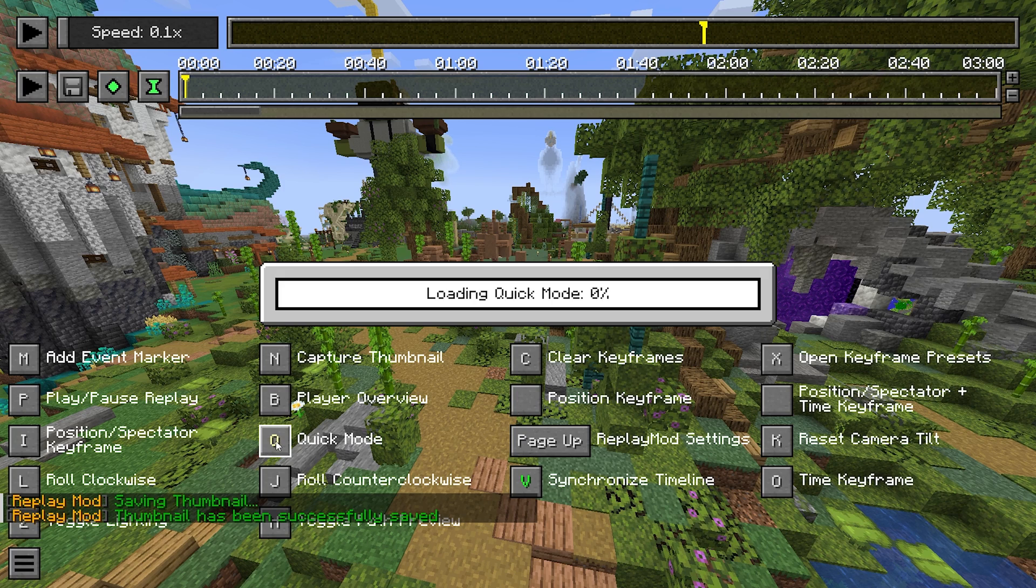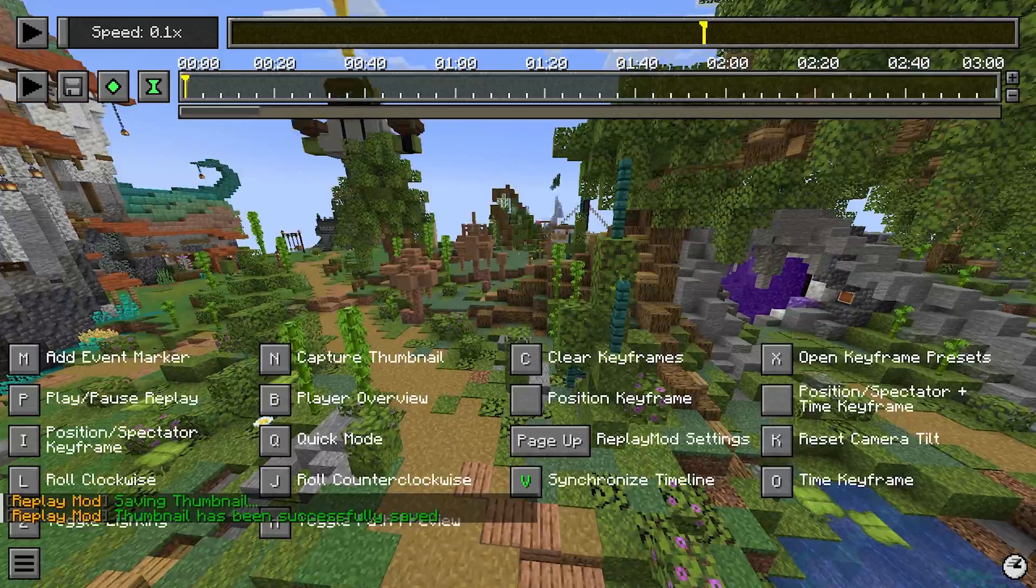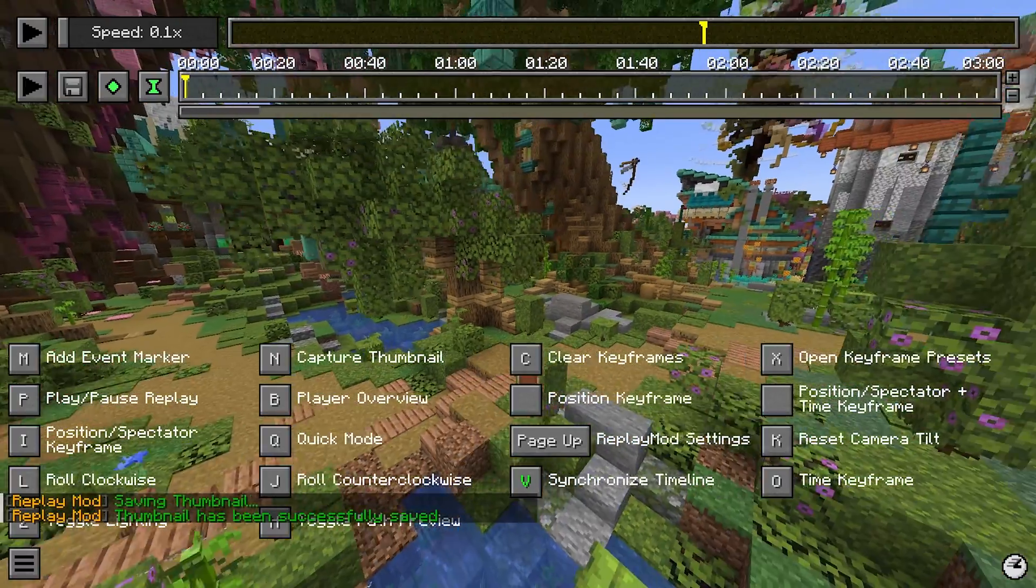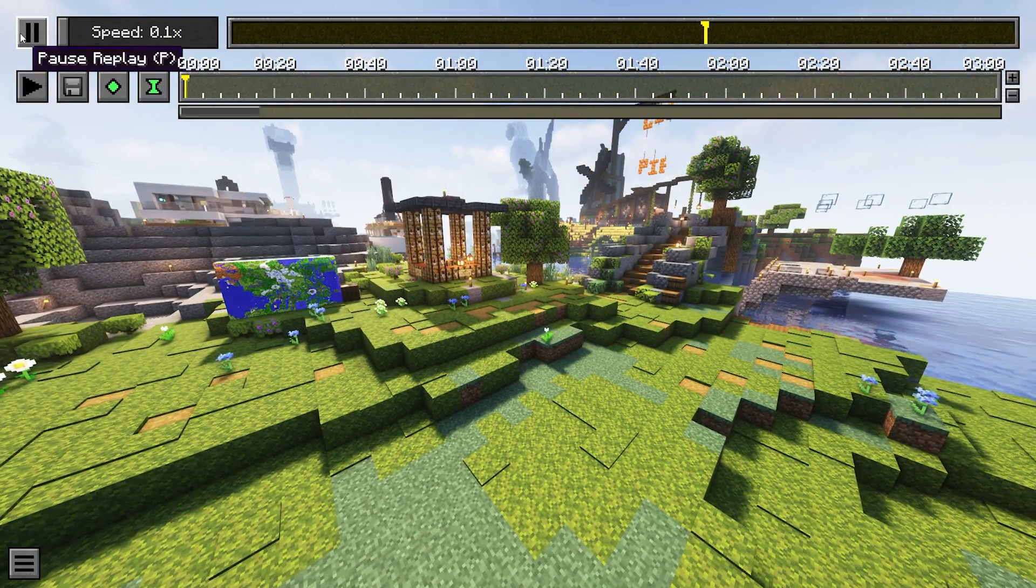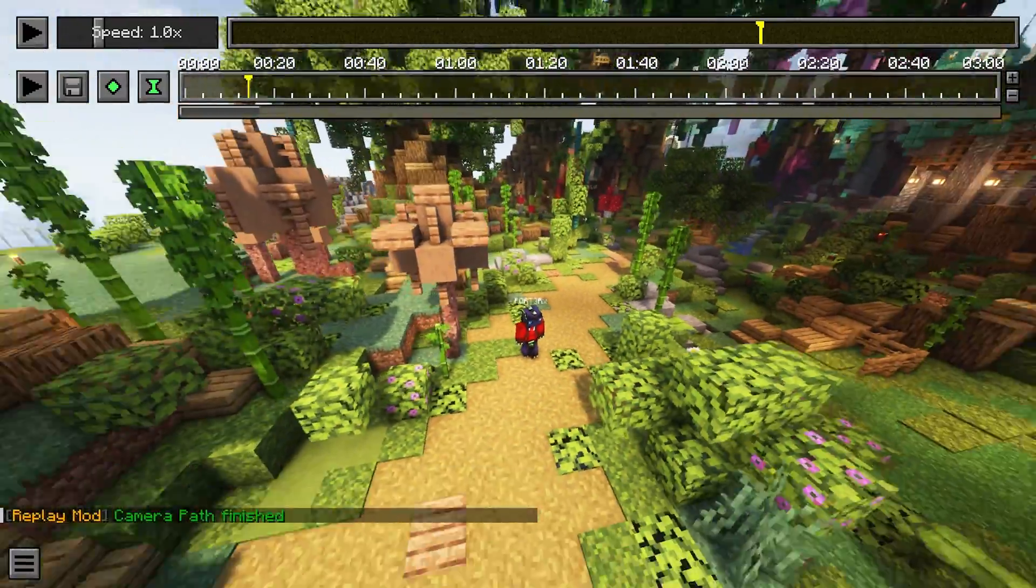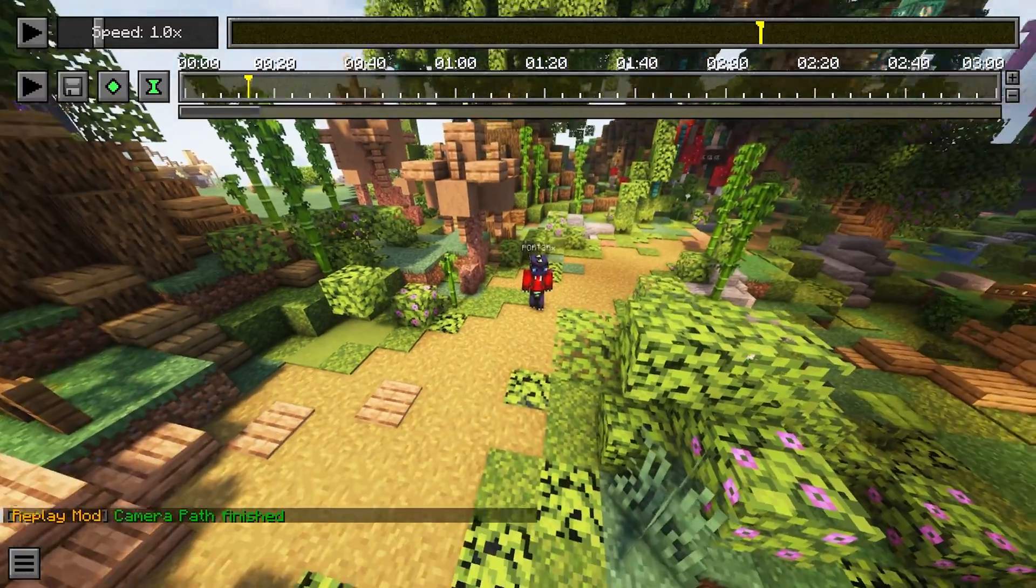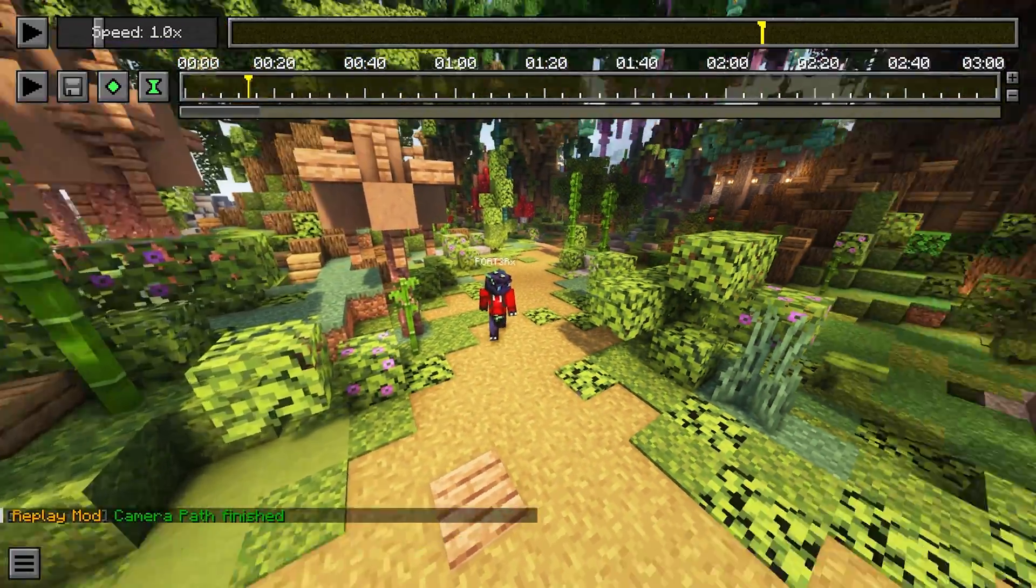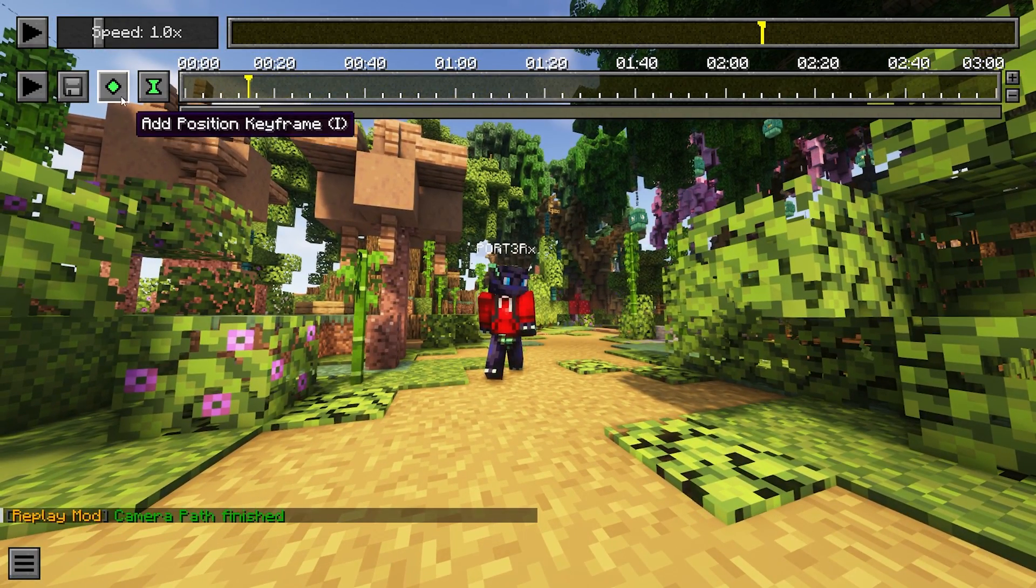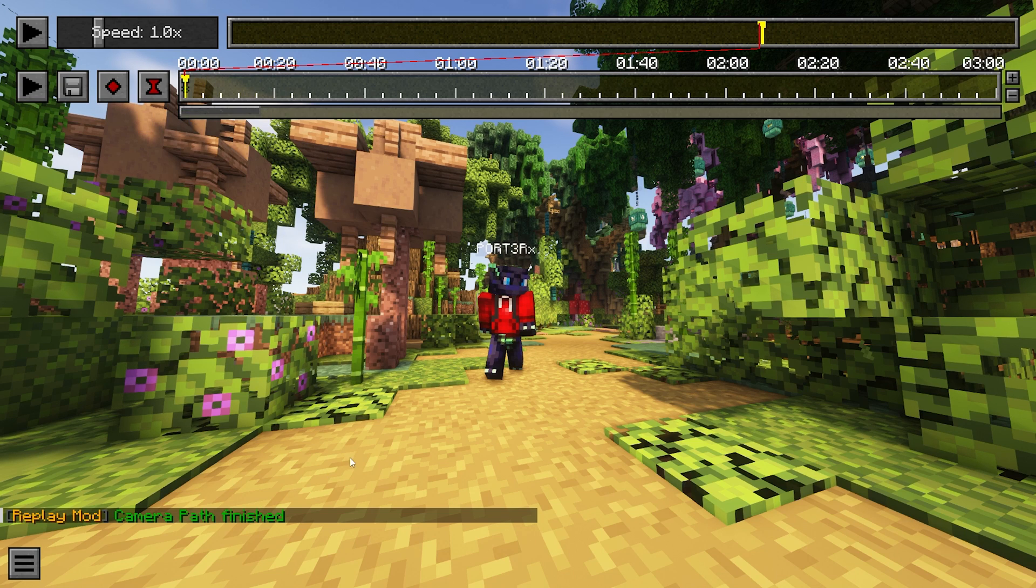You can load up quick mode, which I don't do too often. It basically gets rid of particles and skin layers and helps people with lower end PCs run replay mod a lot better. I'd say that's all the controls you really need for the basics right now. Let's get around to actually recording a path. Using the top bar, locate the point of the recording that you actually want to create a path. I really like this part here. I like to find a starting frame that you really like and then you want to hit these two green buttons, which will add a position keyframe and a time keyframe.